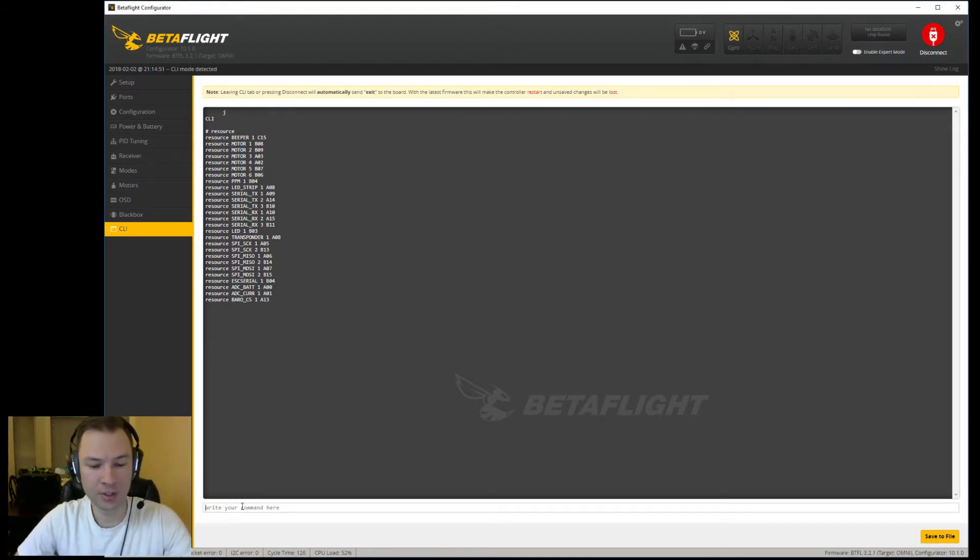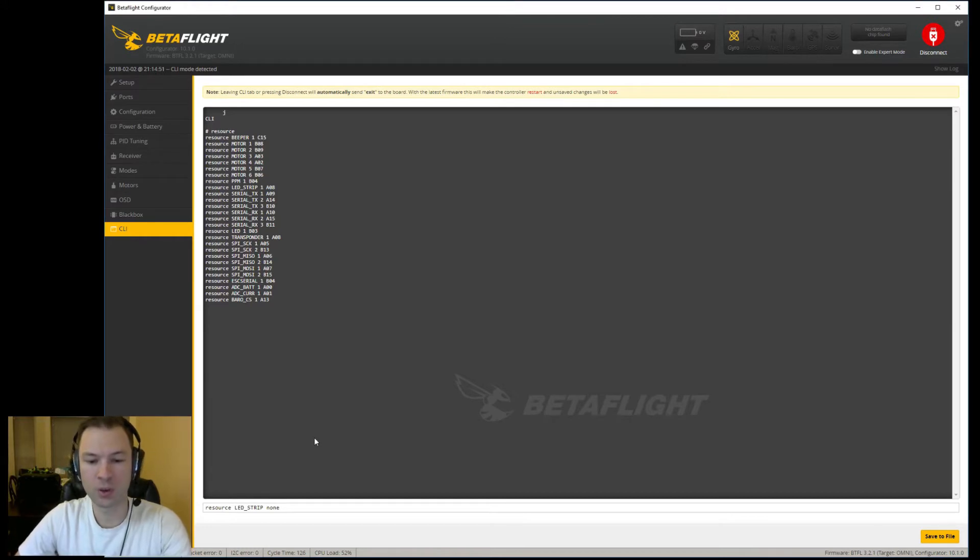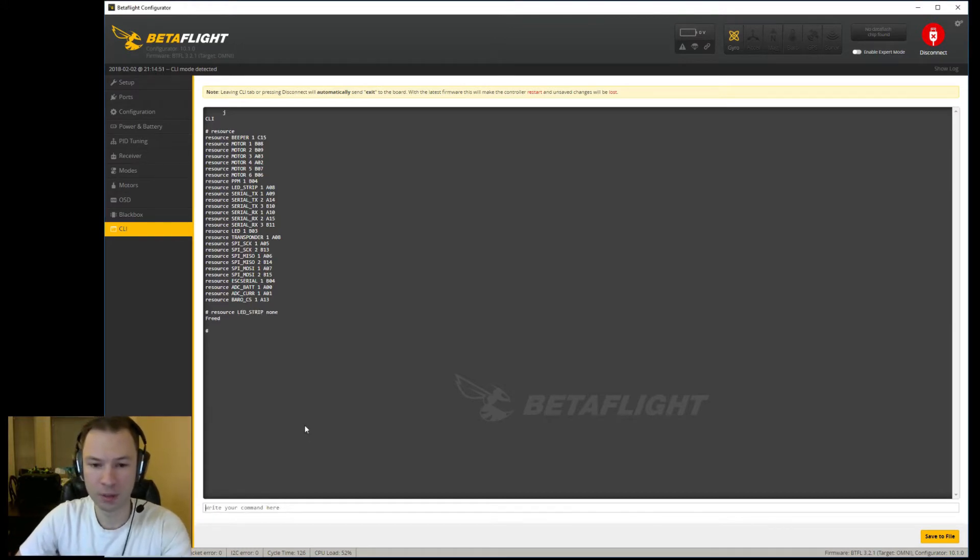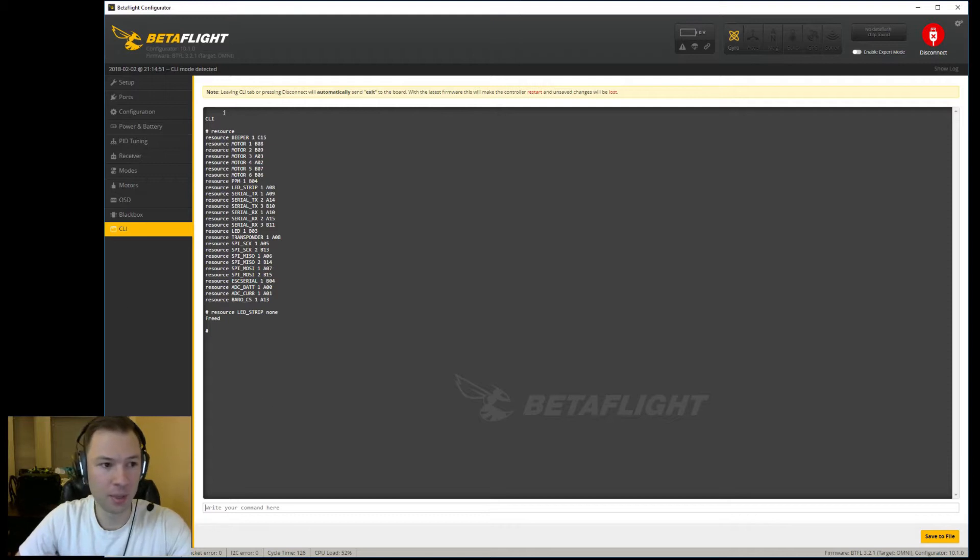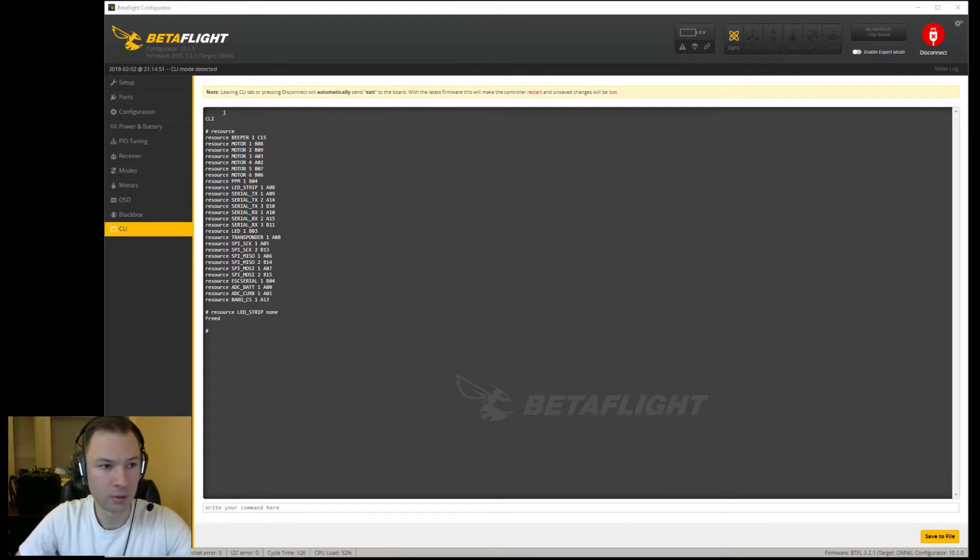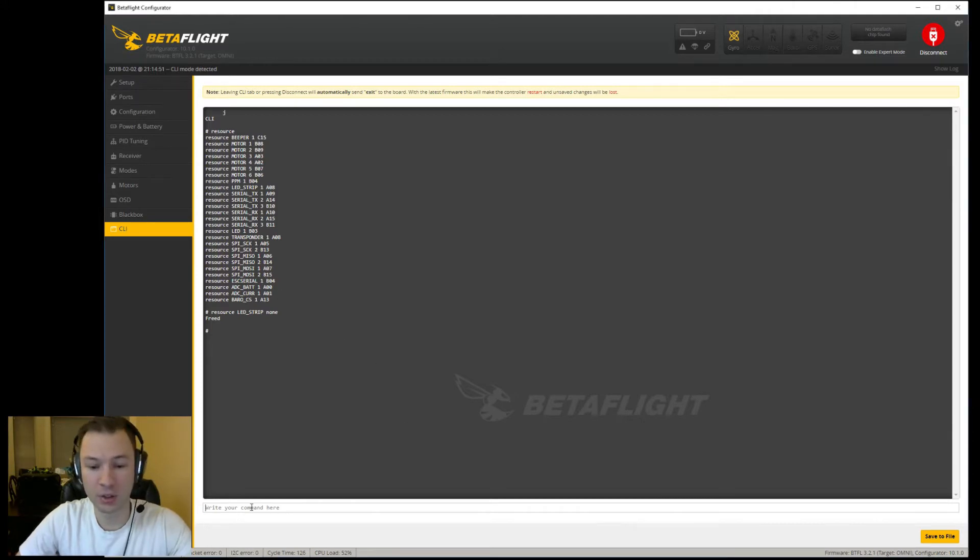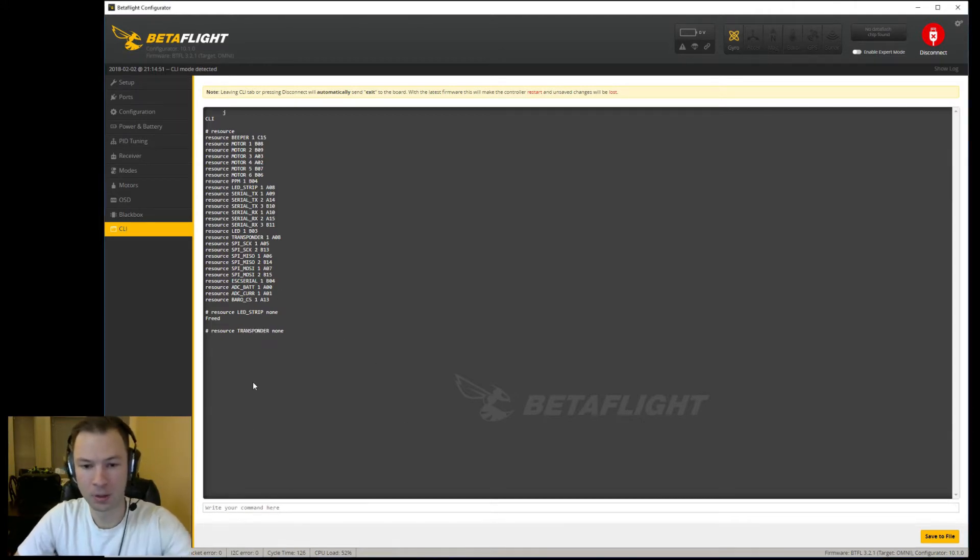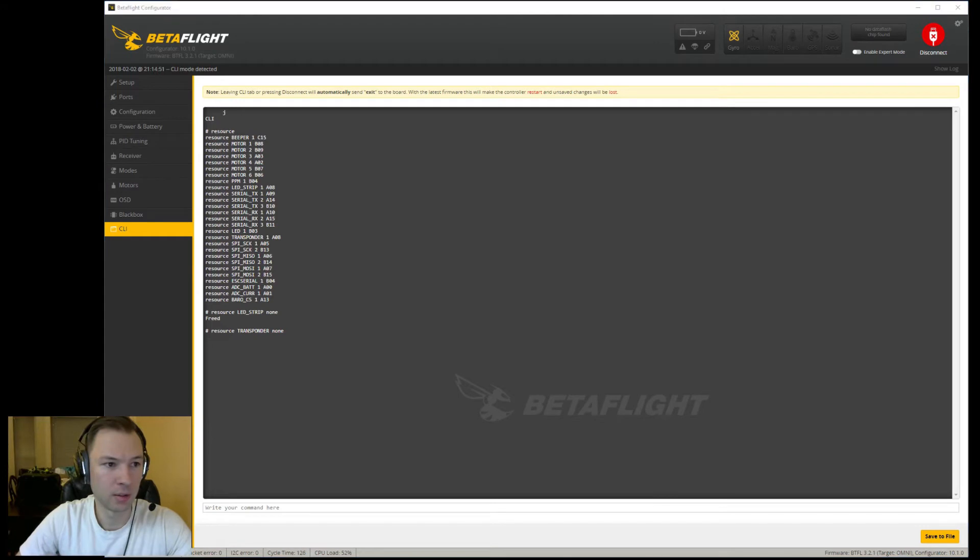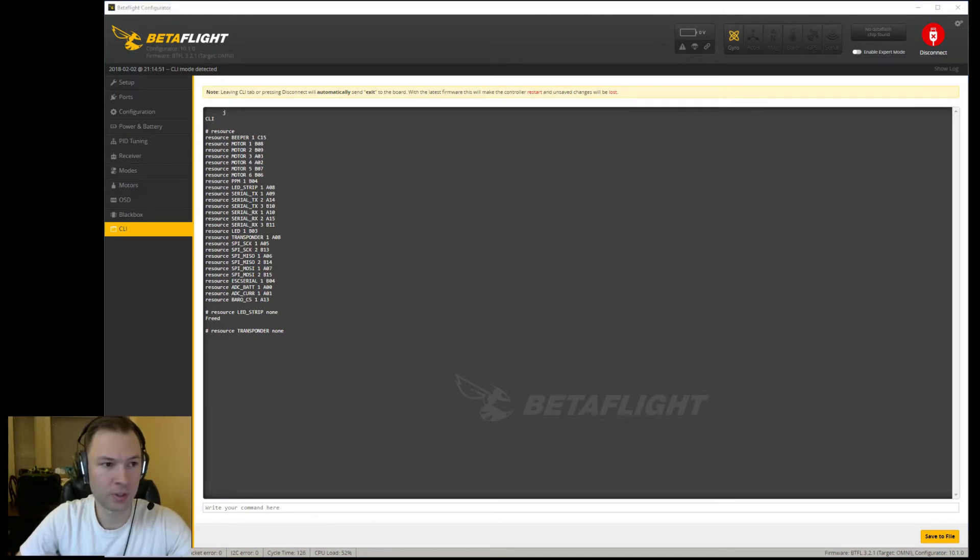Alright, so first thing we're going to change is we're going to resource the LED strip to none to free up that source right there. And then we're going to also put the transponder to none also.